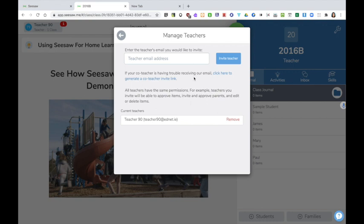For example, teachers you invite will be able to approve items, invite and approve parents and edit or delete items. There is a limit of two teachers on the free version of Seesaw. If you are interested in having more than two teachers attending to the same class you will need to upgrade to Seesaw.